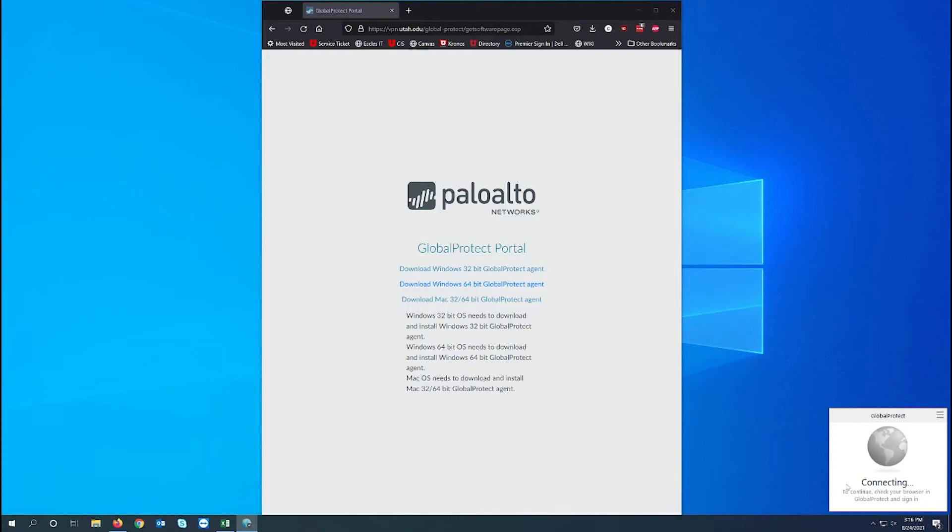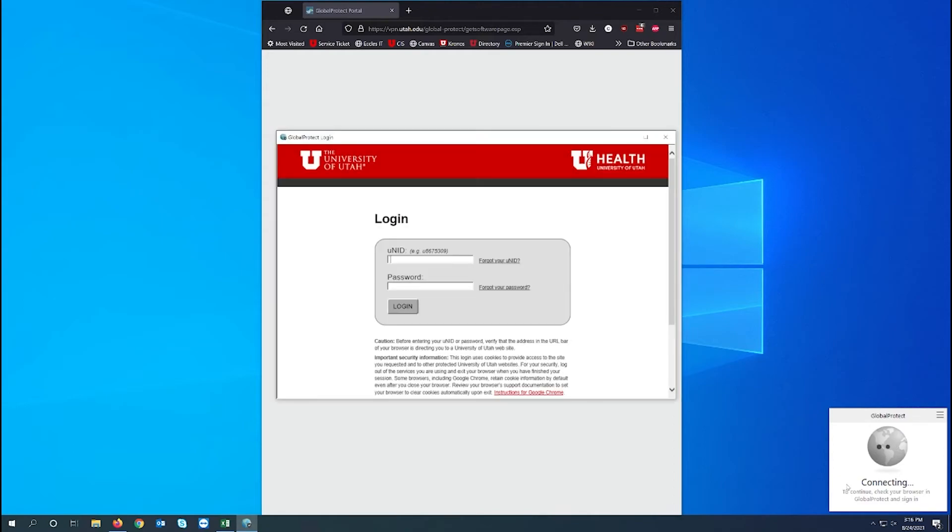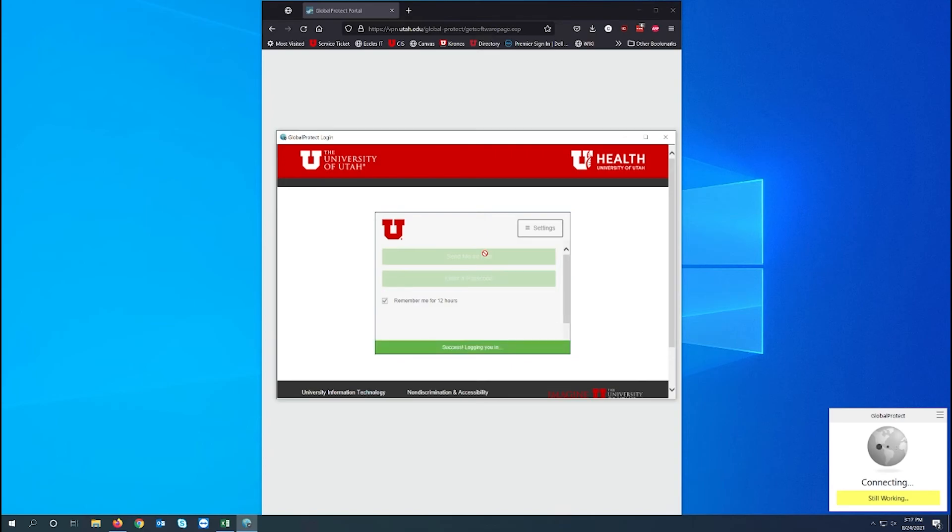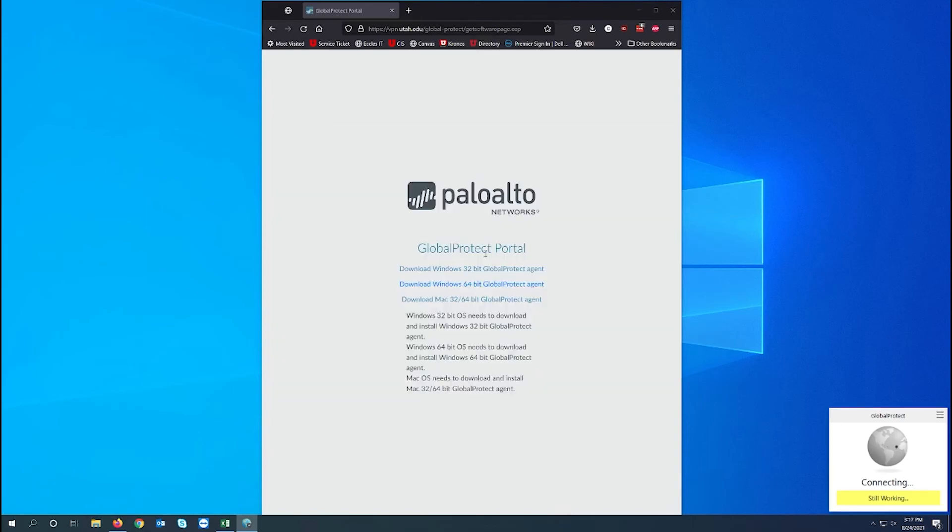Once done it will open a new window like CIS and will quickly sign in and accept the duo prompt. After all of that is finished we are now connected to the VPN.